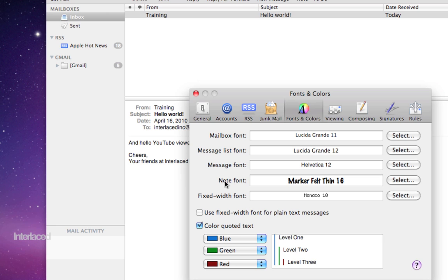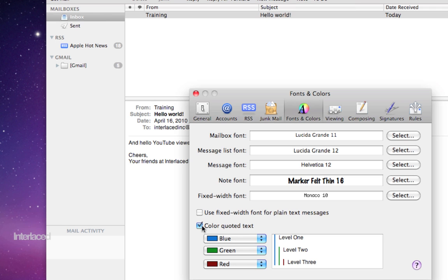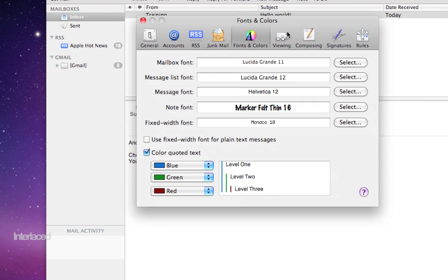Note font refers to if you were to create a new note here. And fixed width font is almost irrelevant. When you quote text from a previous email you can have that colored here. If you don't know what that means it really doesn't matter anyway.